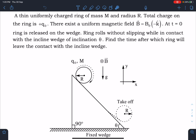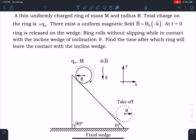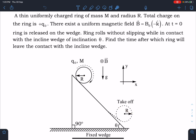As you can see, there is a ring and there is no slipping. The magnetic field is given. After traveling some distance, the ring is just leaving contact — you can see it is flying off. So we have to find the time after which it will fly.